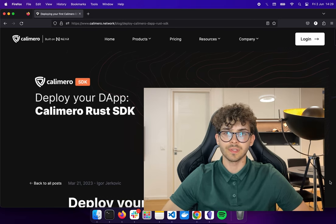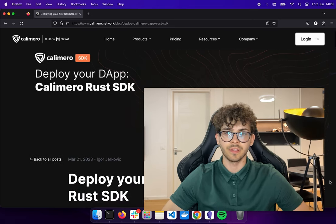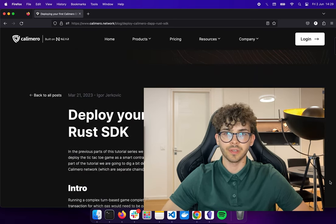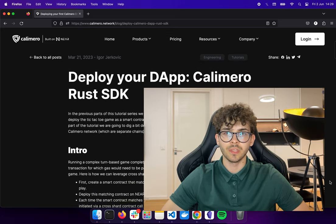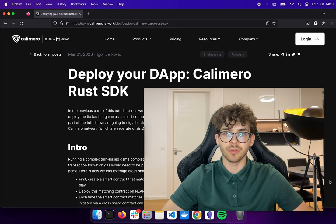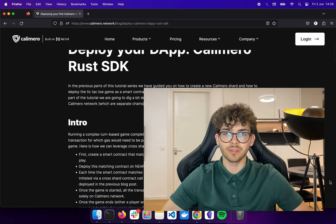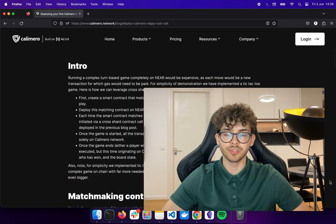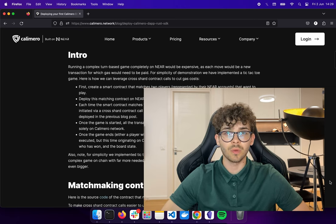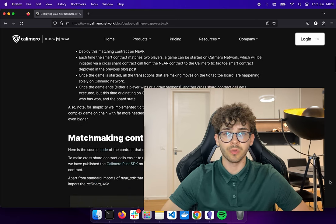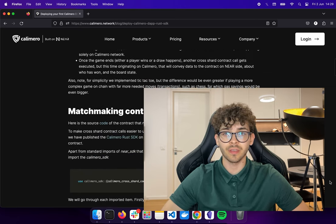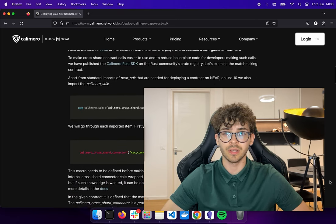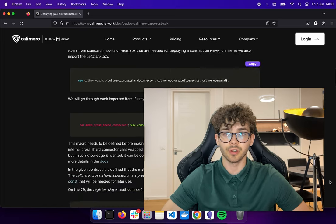Welcome back to Calimero Tutorials. I'm Fran and this is the second part of the Calimero Tic-Tac-Toe example. This will be a demonstration of the advanced tic-tac-toe that uses two smart contracts — one deployed on the Near testnet and the other deployed in the Calimero private shard.